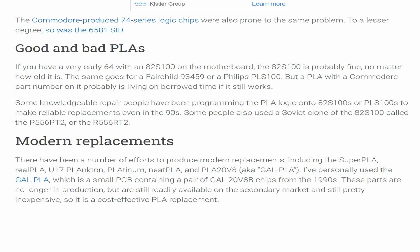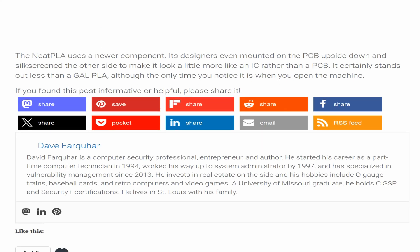Some people also used a Soviet clone of the 82S100 called the P556RT2 or the R556RT2. Modern replacements: there have been a number of efforts to produce modern replacements, including the Super PLA, Real PLA, U17 Plankton, Platinum, Neat PLA, and PLA 20V8 — aka GAL PLA. The GAL PLA is a small PCB containing a pair of GAL 20V8B chips from the 1990s. These parts are no longer in production but are still readily available on the secondary market and still pretty inexpensive, making it a cost-effective PLA replacement. The Neat PLA uses a newer component — its designers even mounted it on the PCB upside down and silkscreened the other side to make it look more like an IC rather than a PCB.